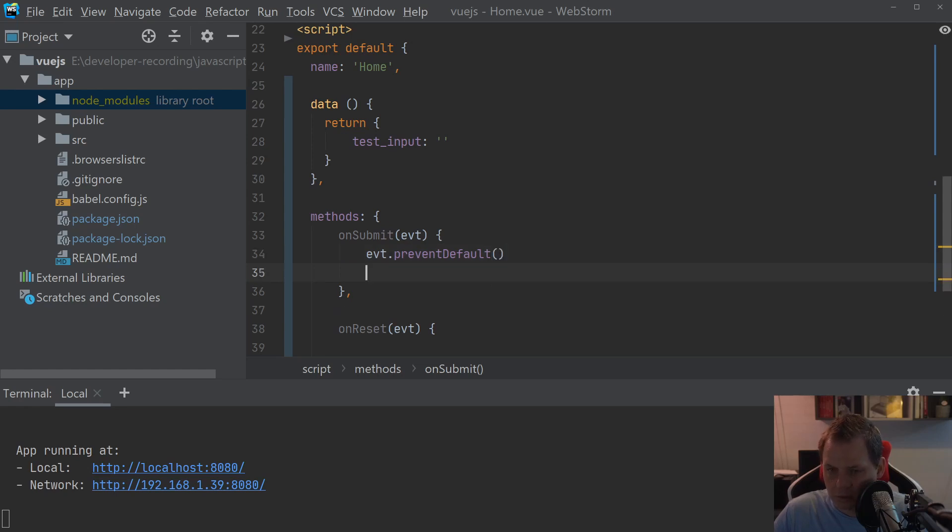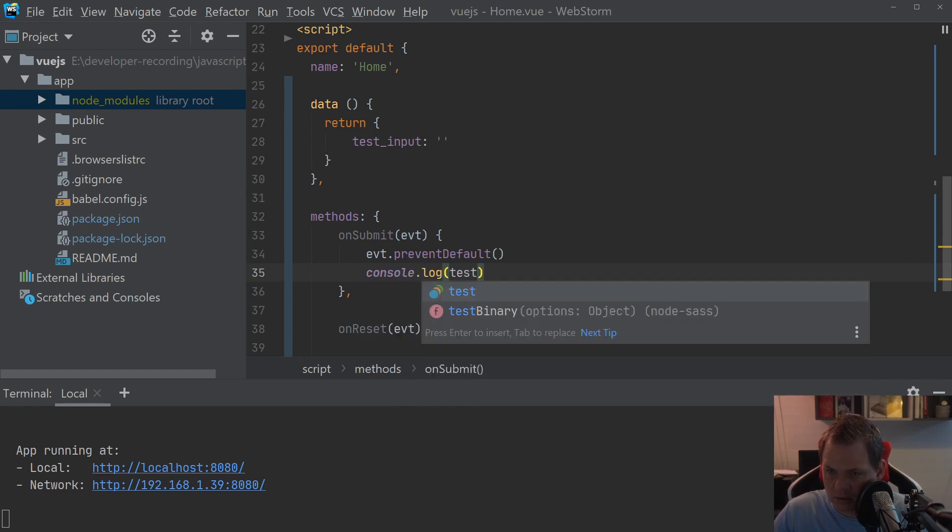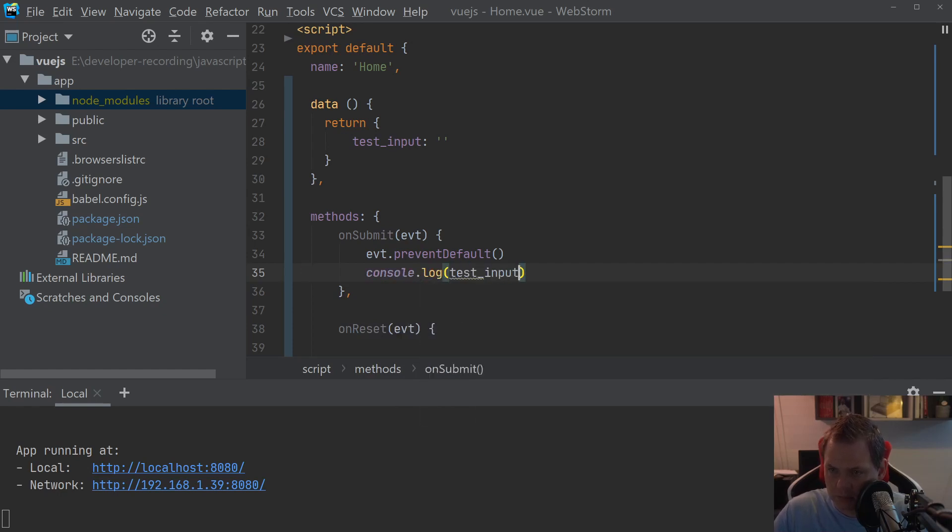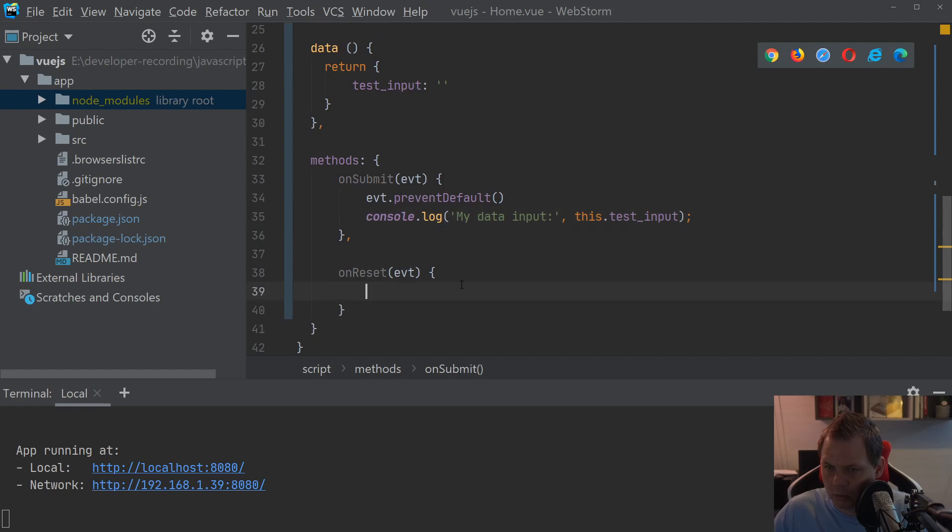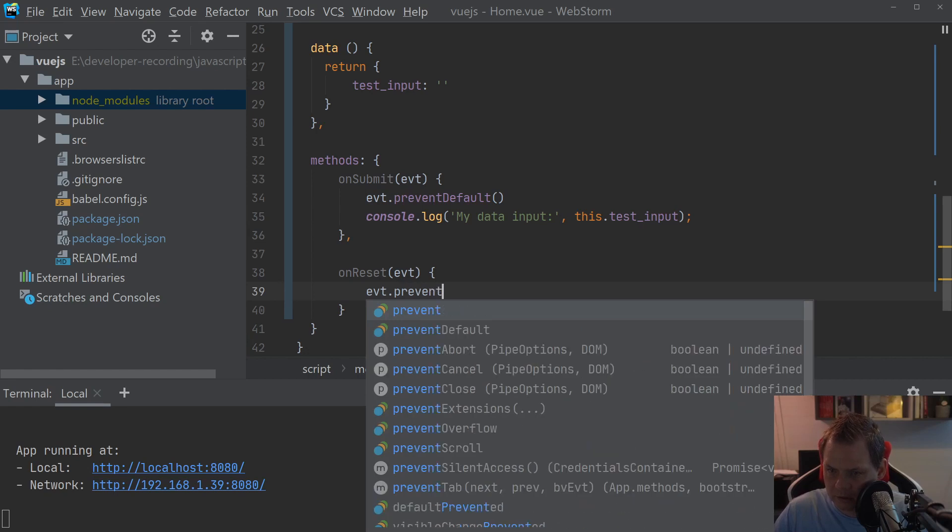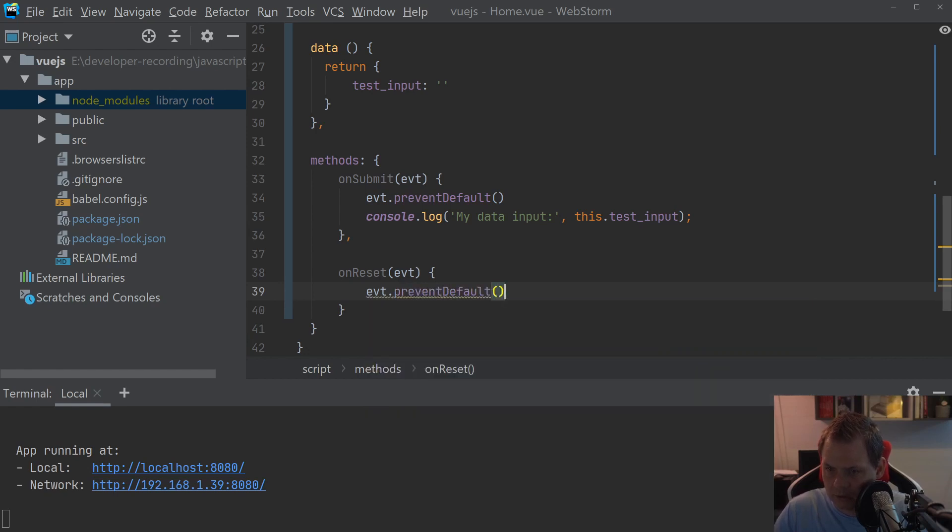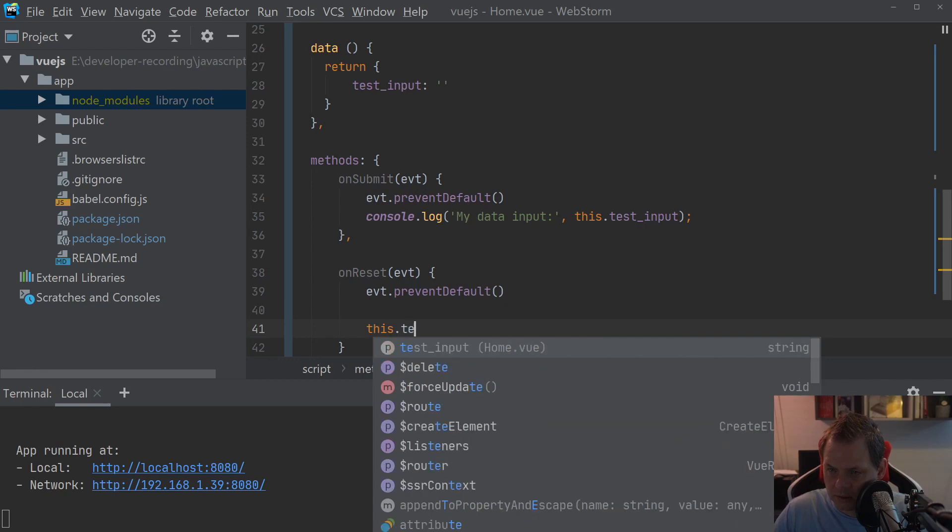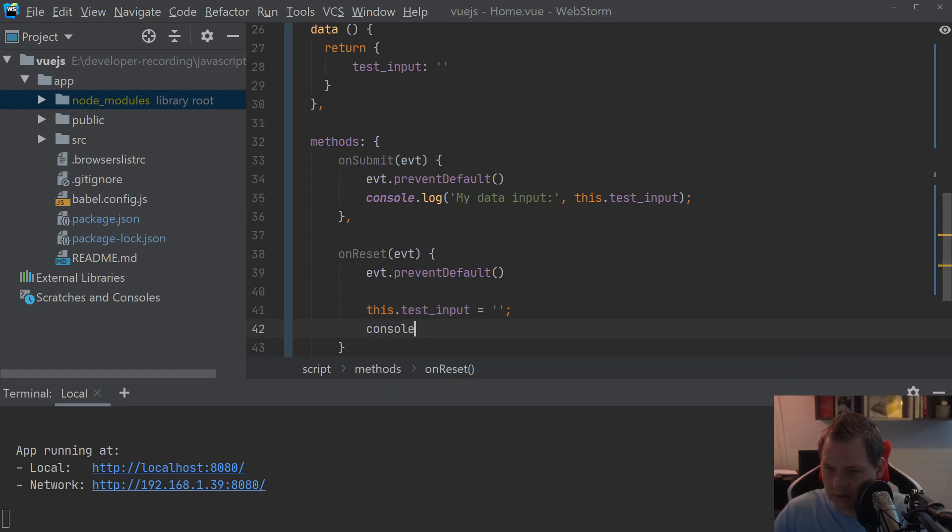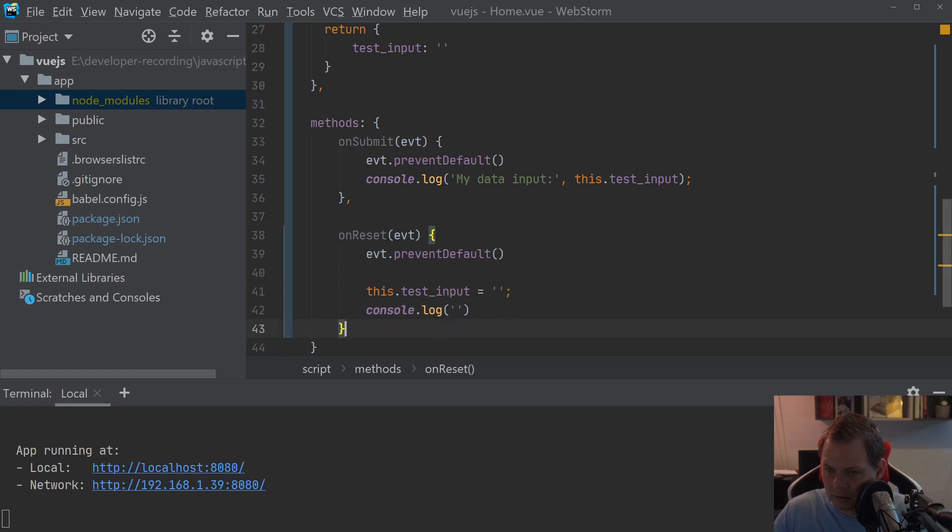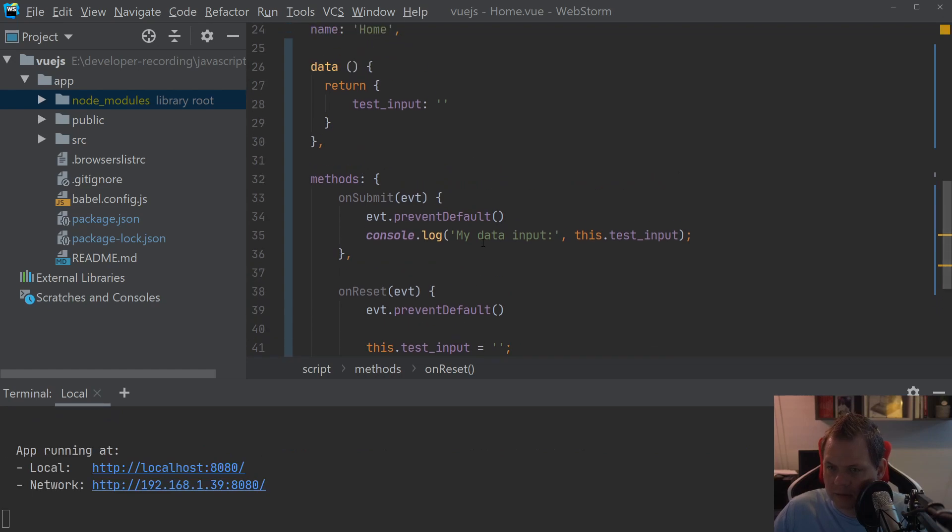Because we just want to push it out here. console.log test input, my data input. That's what we want here. And when we reset it, we basically just do the same. Say event.preventDefault. And here we just say test and then the input and we set it to nothing. And let's say the console.log here and say form data reset succeeds. And then we save it again.